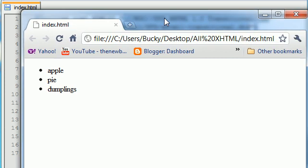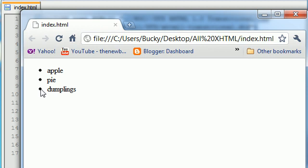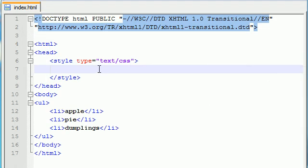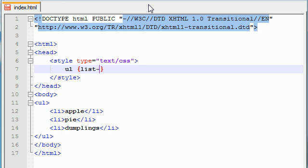So the first thing that you might be thinking is, alright Bucky, the first thing that we need to do is either change these little bullets or get rid of them altogether. Because this is old school. Just regular bullet holes? I don't think so. So let's go ahead and learn how to change our bullet points. In order to do that, go ahead and write your ul as the element. And the property, in order to change this, is called list-style-type.